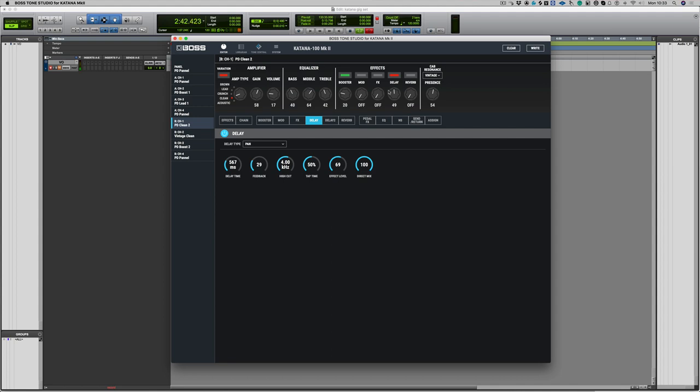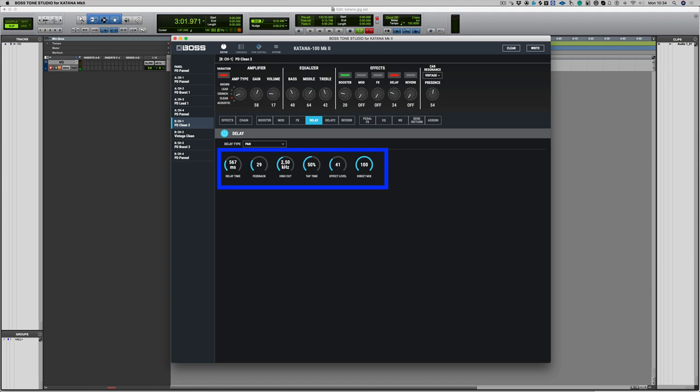So what that does now is give us this nice sort of spreading delay, but we're going to bring back the effects level a bit. And let's high cut it because what we want to do is not make the delays interfere with the guitar signal. So we want to make the delays duller than the straight guitar.